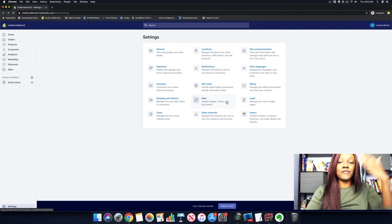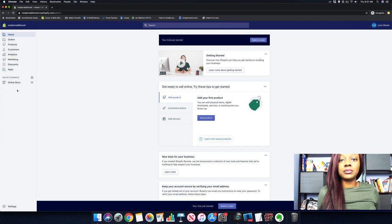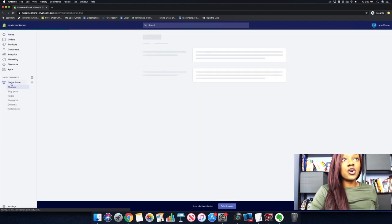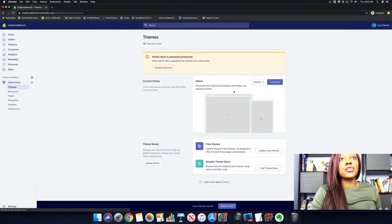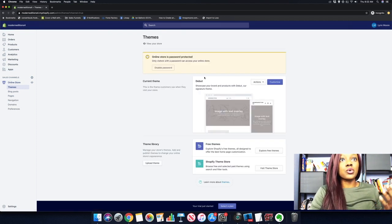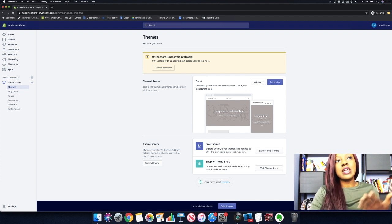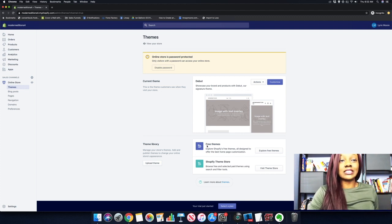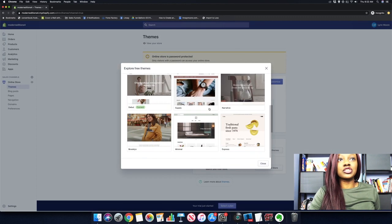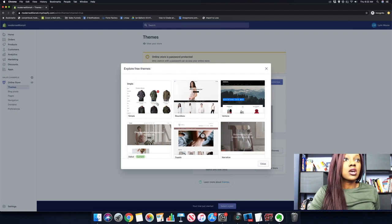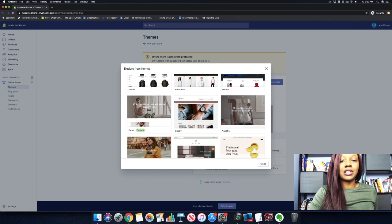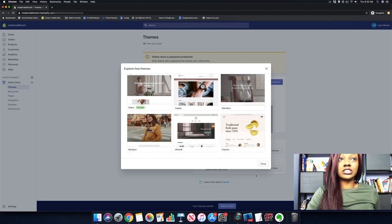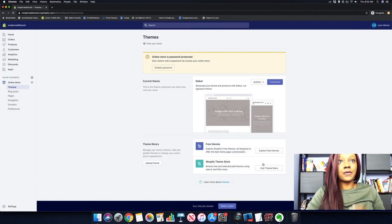The next option is Online Store, so click on that tab. This is where we'll actually update our store. Our current theme is Debut, which is a popular theme inside Shopify. If you don't want to use it, click 'Explore Free Themes.' Some popular options are Simple, Debut, Supply, and Brooklyn. For this video, we're just going to stick with the Debut option.